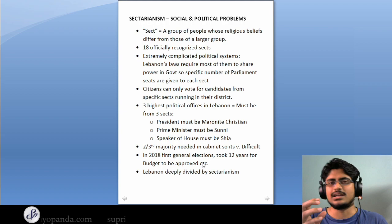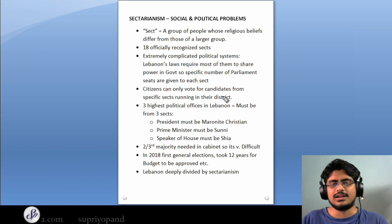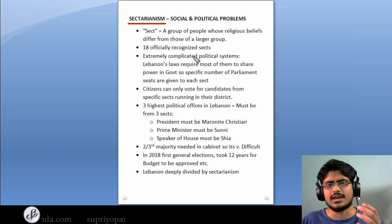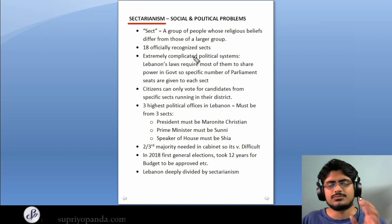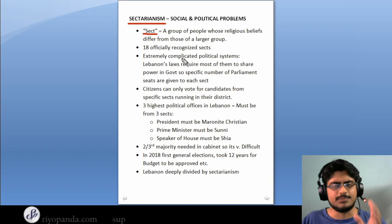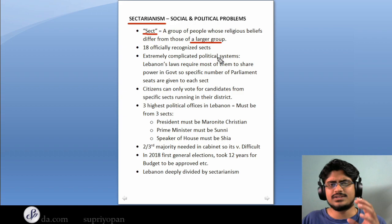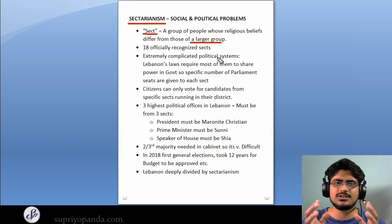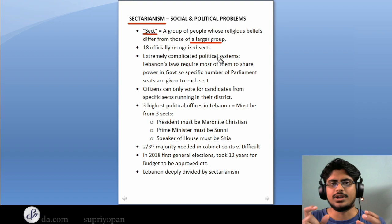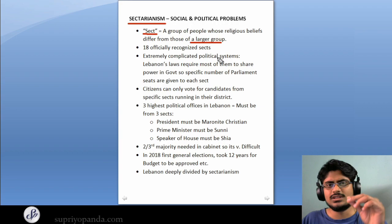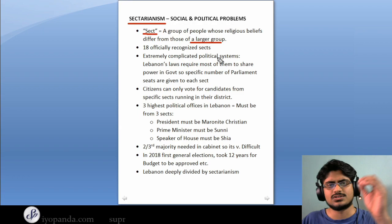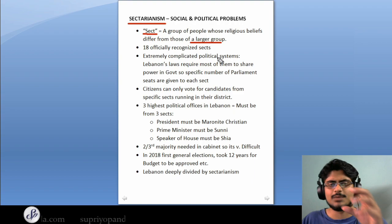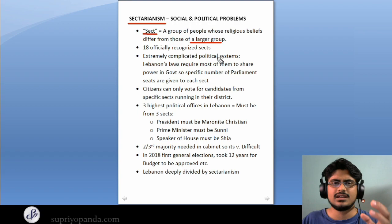Let's check out the exact sectarianism problems. This is a word you will hear quite a lot in the Lebanese problem — sectarianism. It comes from the word 'sect,' defined as a group of people whose religious beliefs differ from those of a larger group. The situation in Lebanon is pretty complicated because Lebanon was a melting point of cultures. Standing just between the Middle East and Europe, there was a lot of intermixing — Lebanon was a meeting point of different cultures.